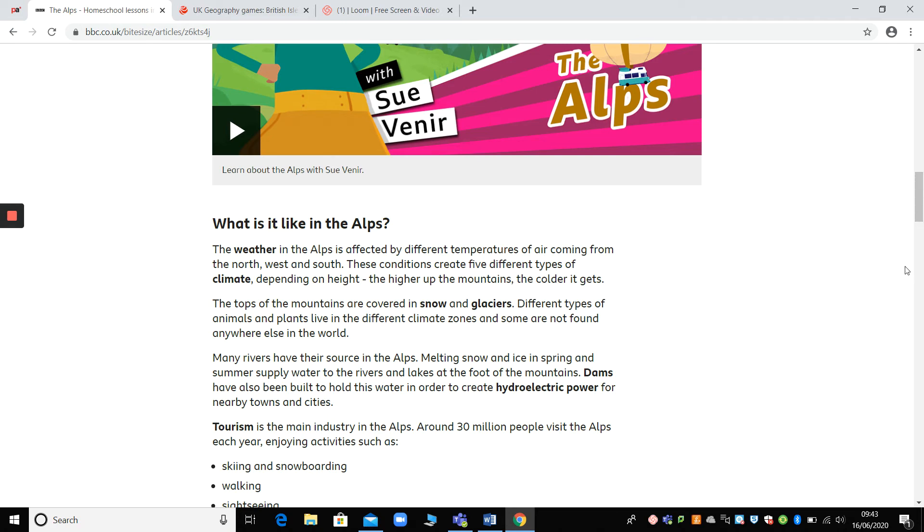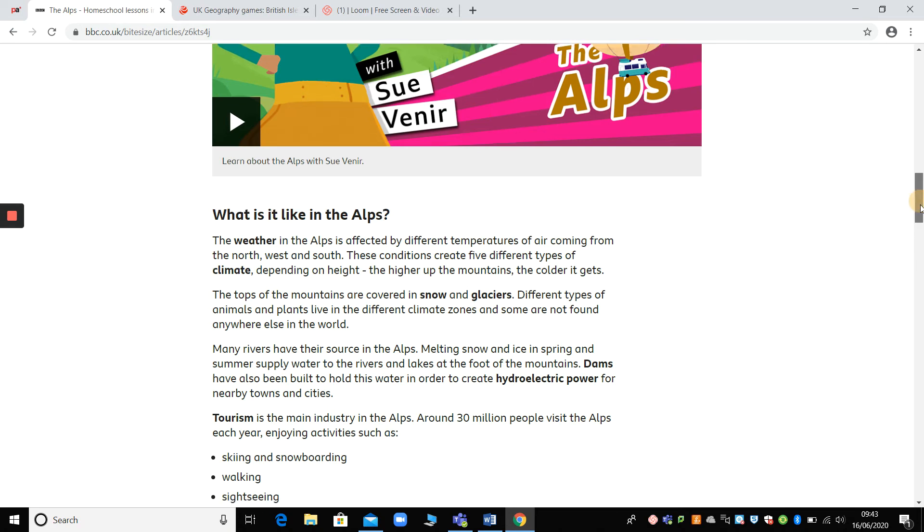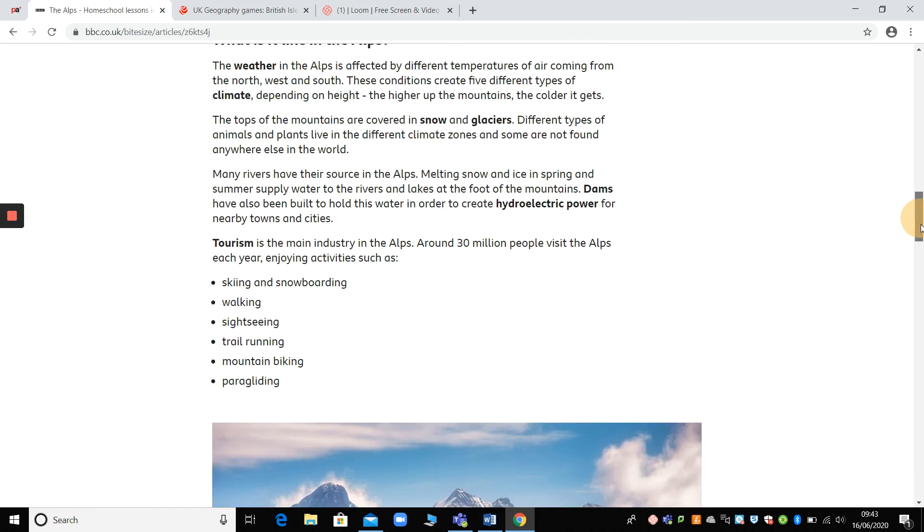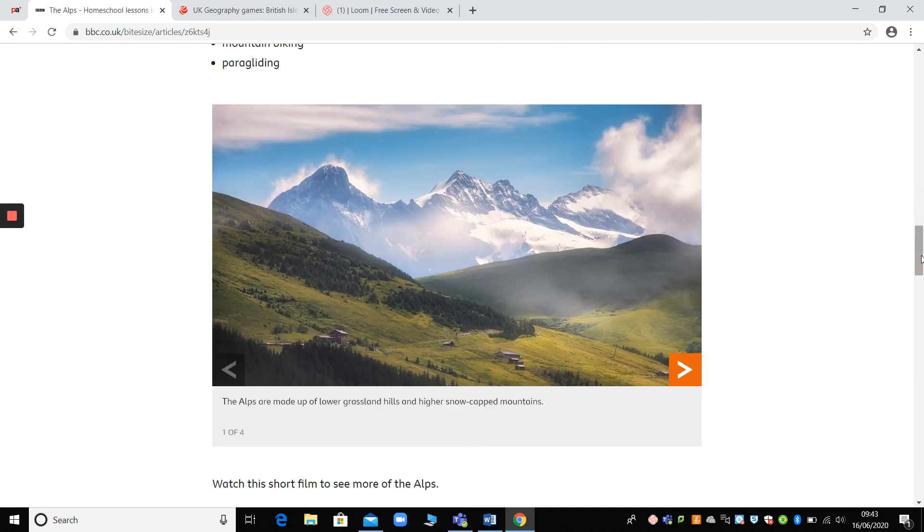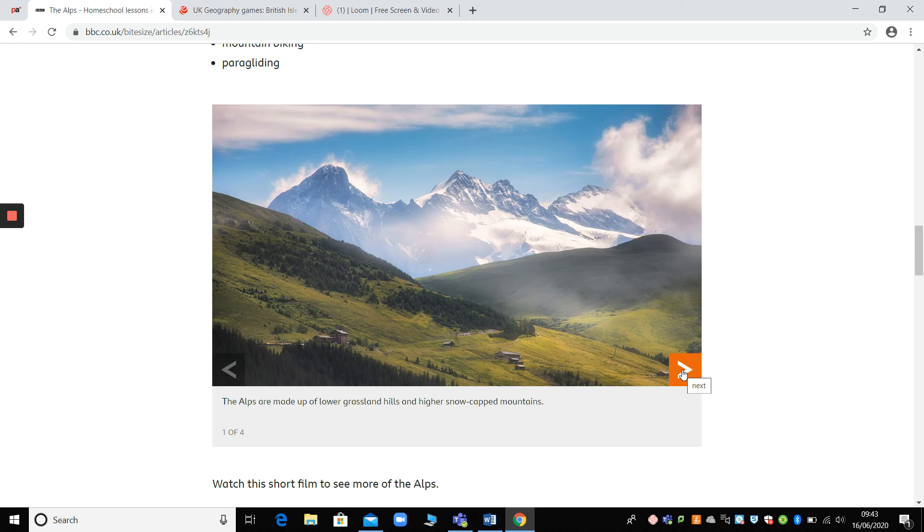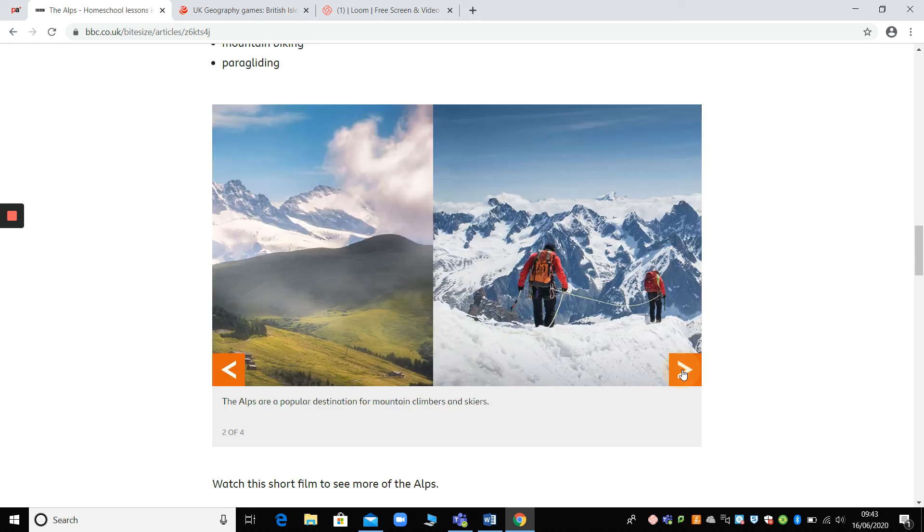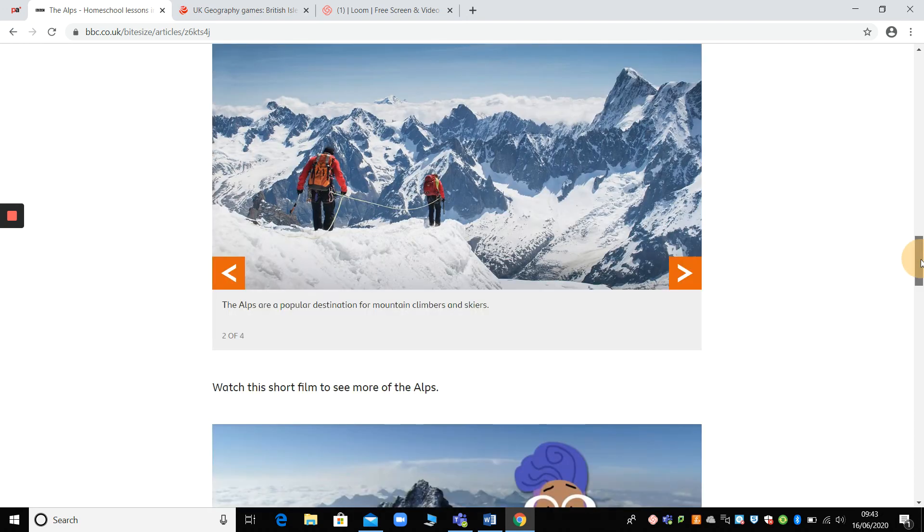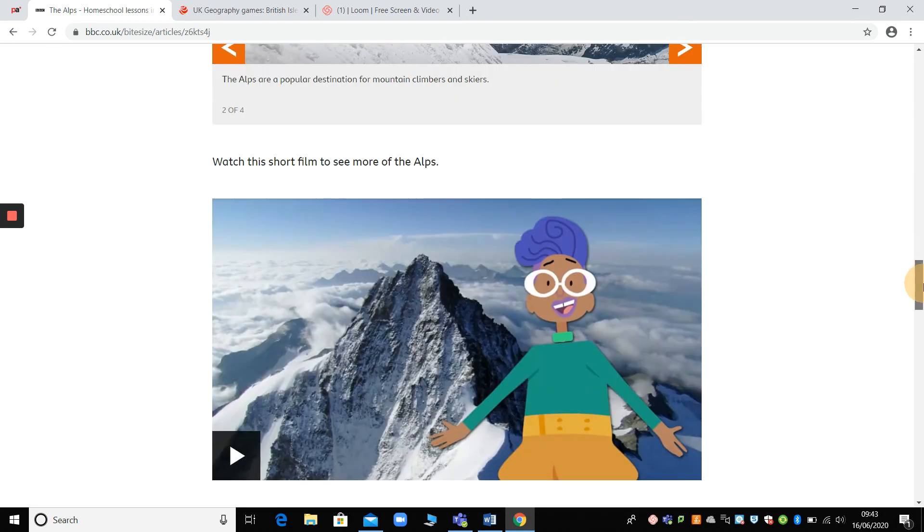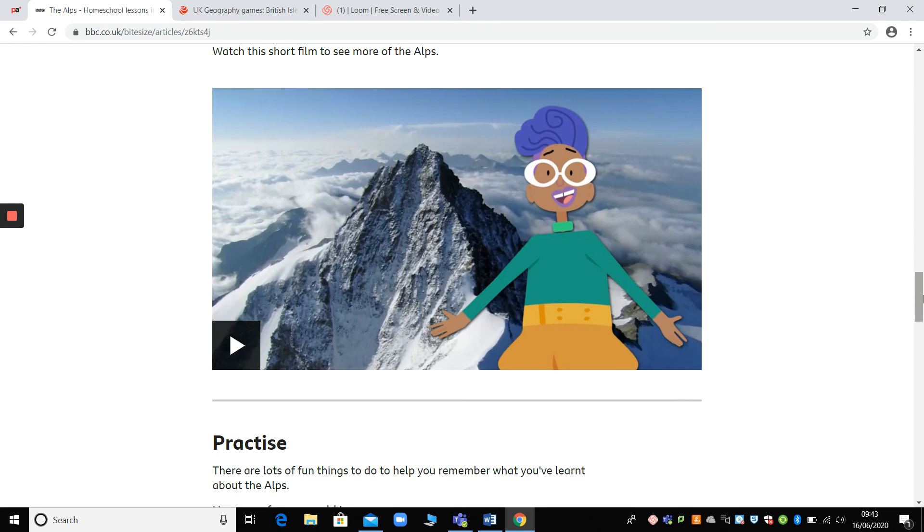It talks about the weather. It talks about how the mountains were formed. It talks about tourism. Some beautiful photos here of the Alps. So obviously there's not snow all year round because the Alps have a similar climate to the one that we have in this country. Obviously, in the winter, they get a lot more snow. So they're popular. Alps are a popular destination for skiers. And then there's another little film there as well.